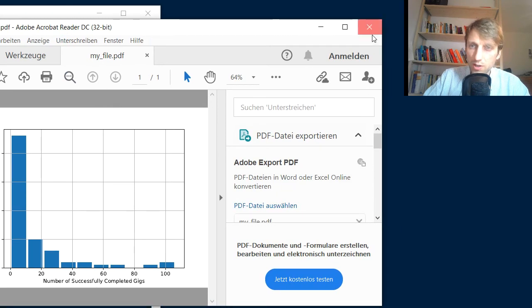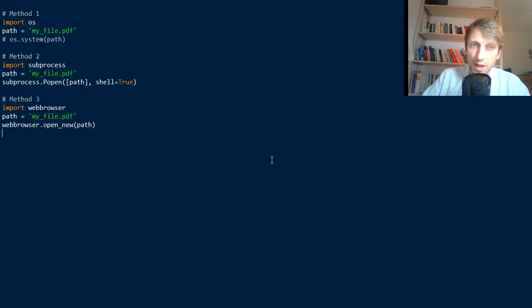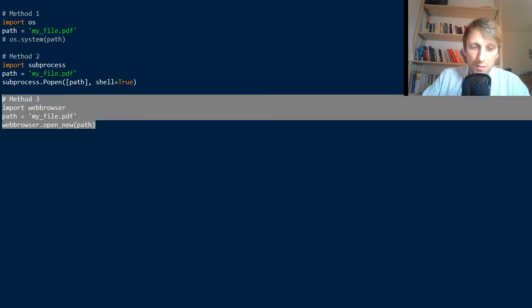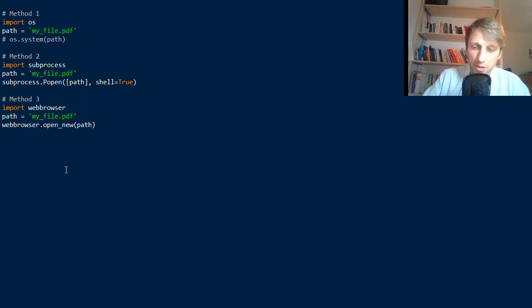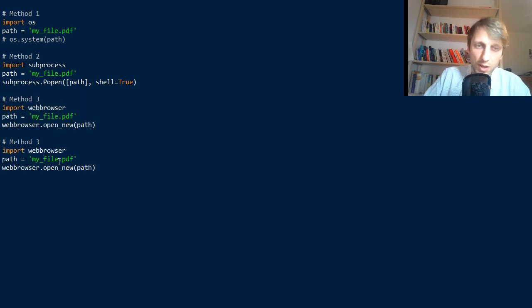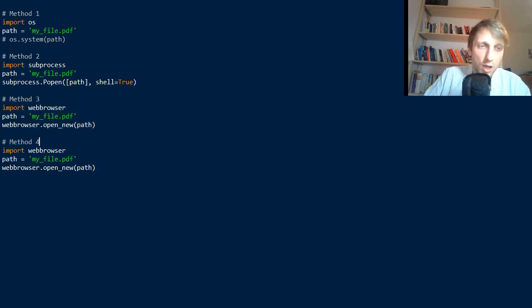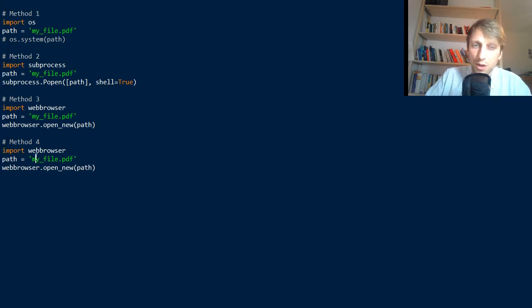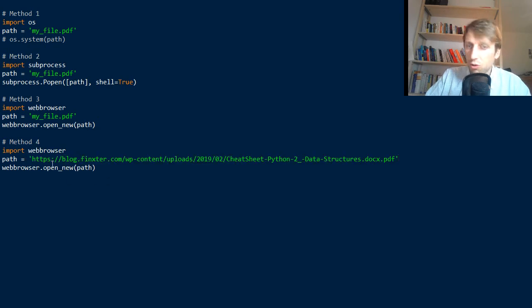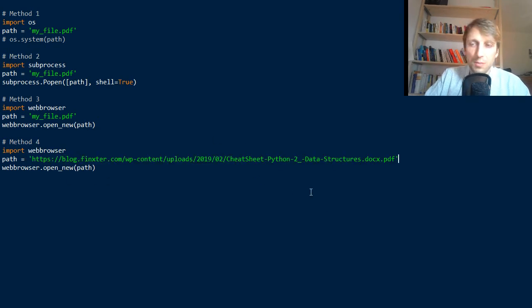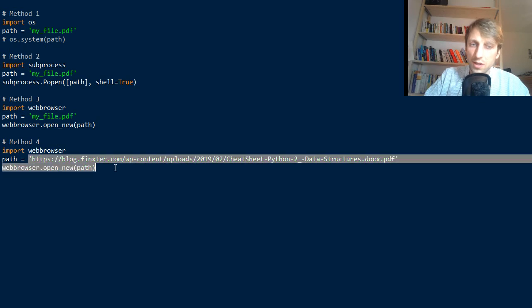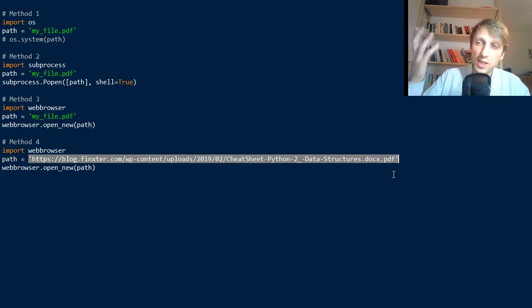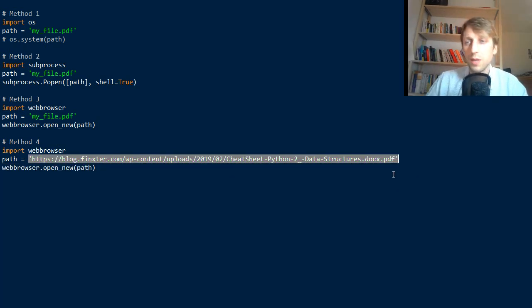This works, and the beautiful thing about the webbrowser method is that in method 4—let's copy this whole thing and name it method 4—you can also have more complicated paths that point not to a file in my operating system but to a file on a given URL. For example, this one is the location to a cheat sheet that I give out to my email subscribers.